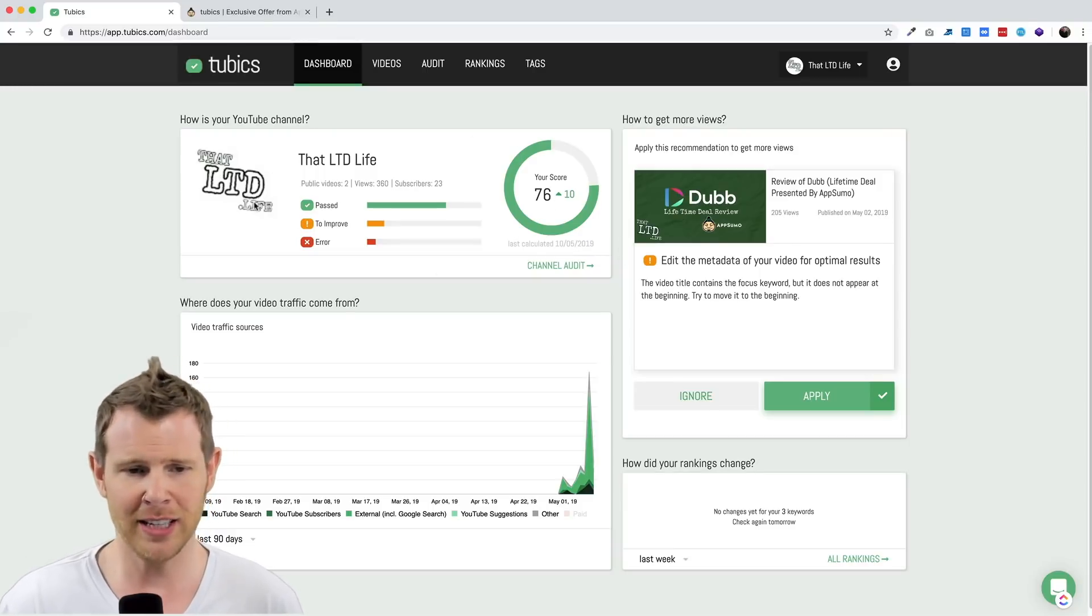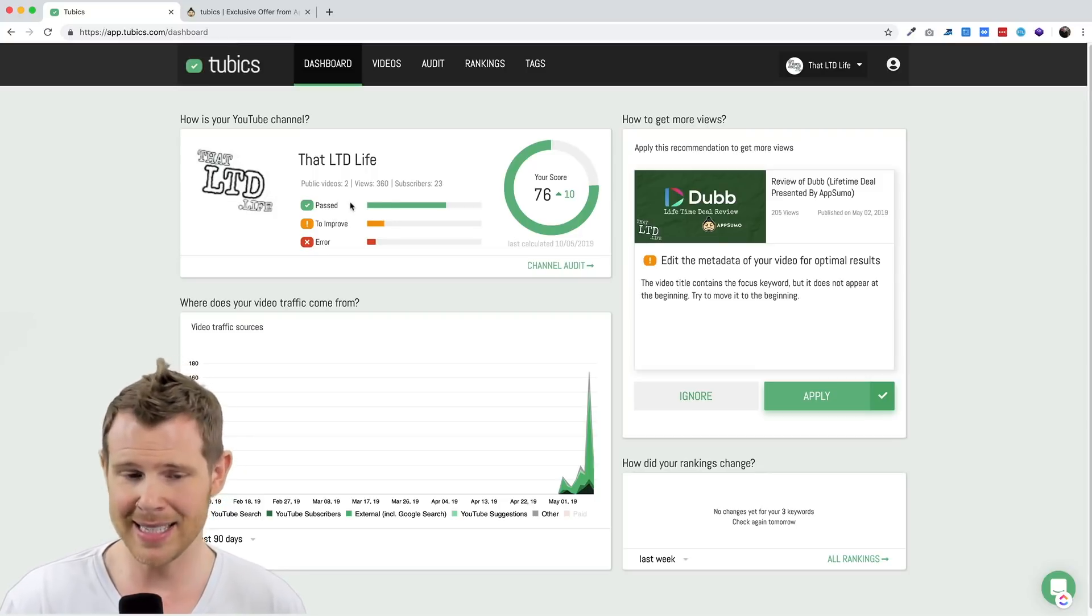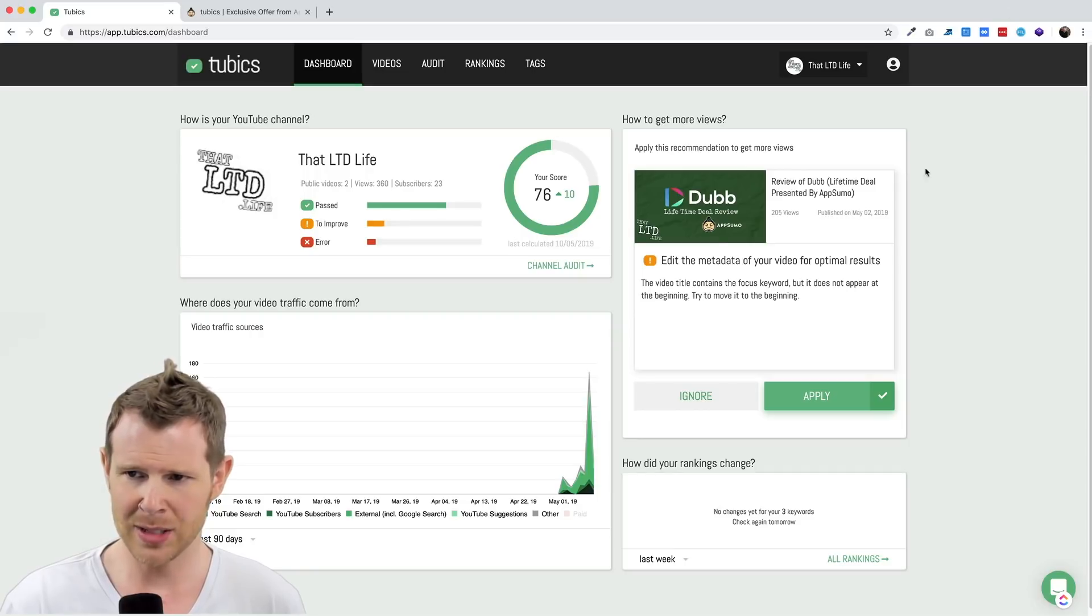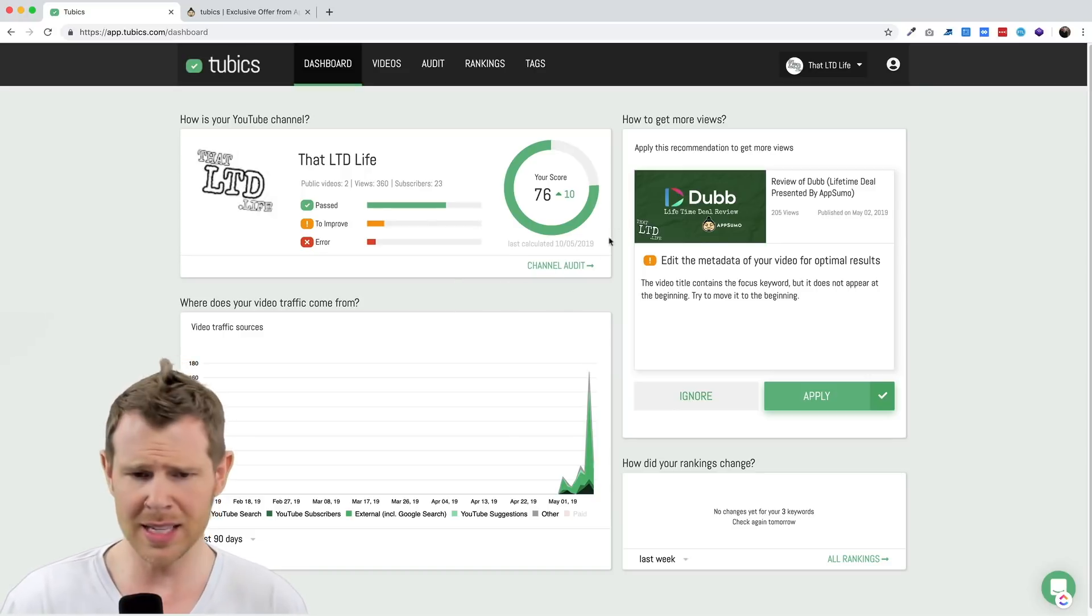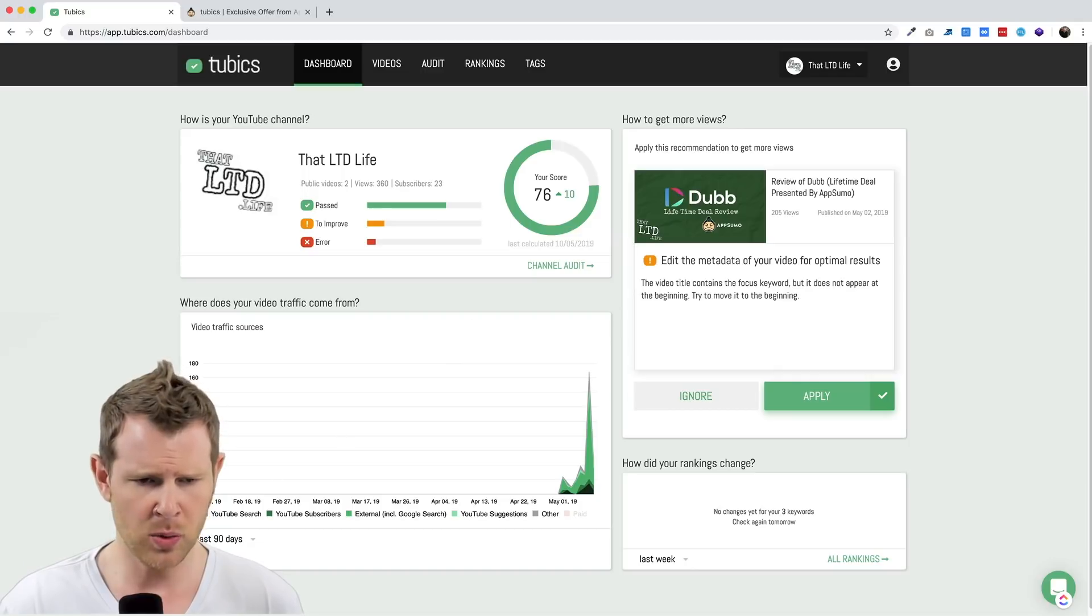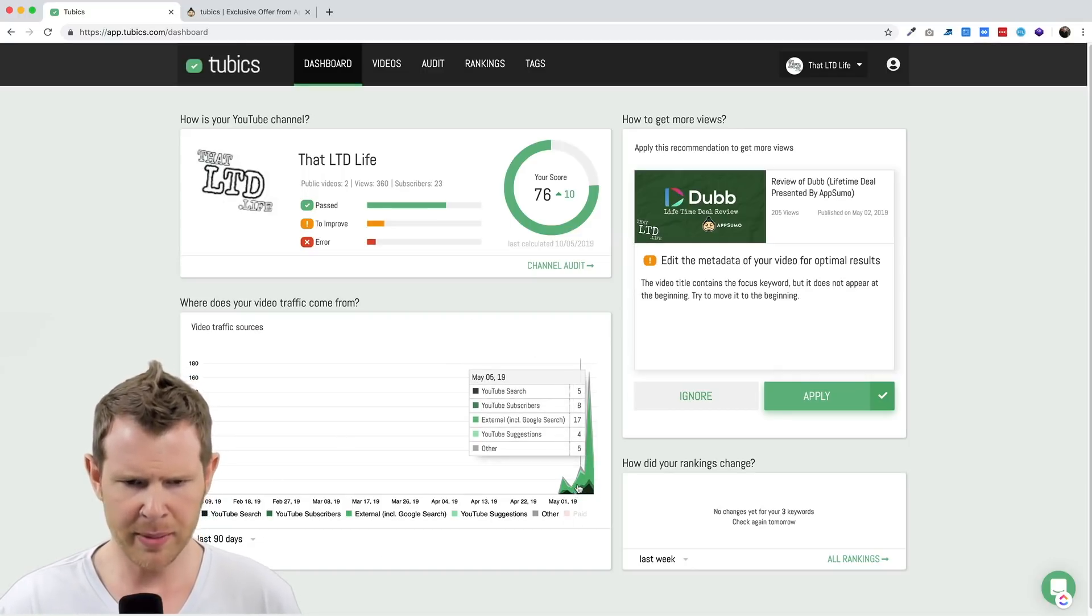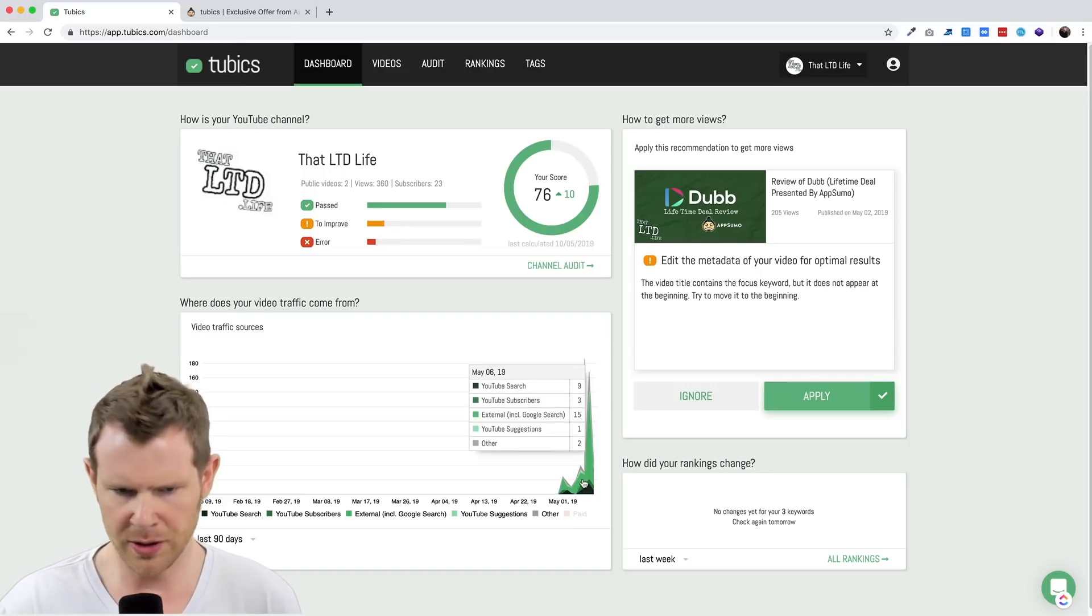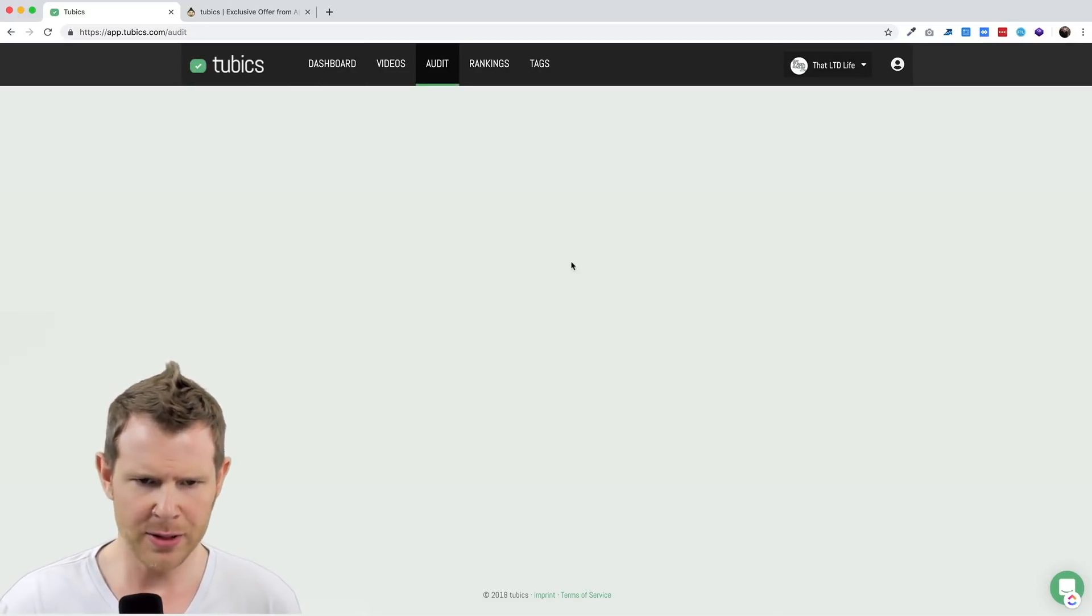So here is the channel ThatLTD.Life, the channel you're watching right now. This is a brand new channel, I just started it less than seven days ago. Our first video was posted on May 2, so as of making this video it's May 11, so it was nine days ago, more than a week. Let's go over the main features here. You get this dashboard which shows your traffic sources. You can see that most of the traffic sources here are coming from external, from YouTube search, those are kind of my main drivers of traffic.